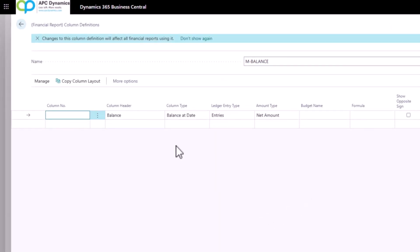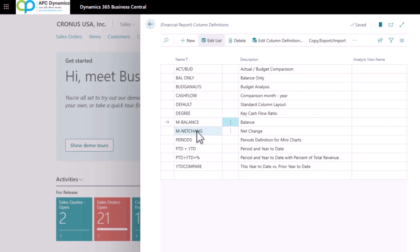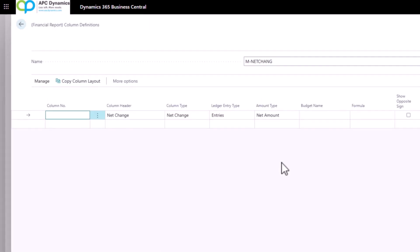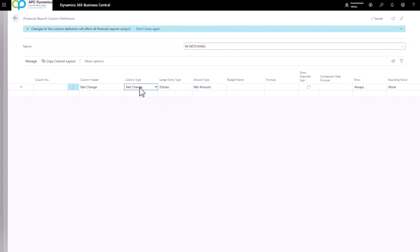And I look at M Net Change. I click on the Edit Column Definition. There is a column that's defined for me called M Net Change, and the column type is defined as Net Change.